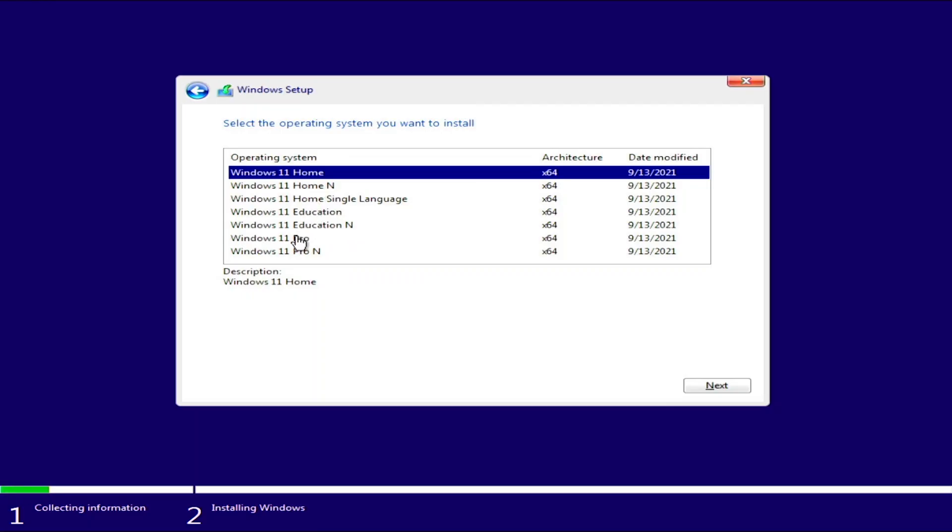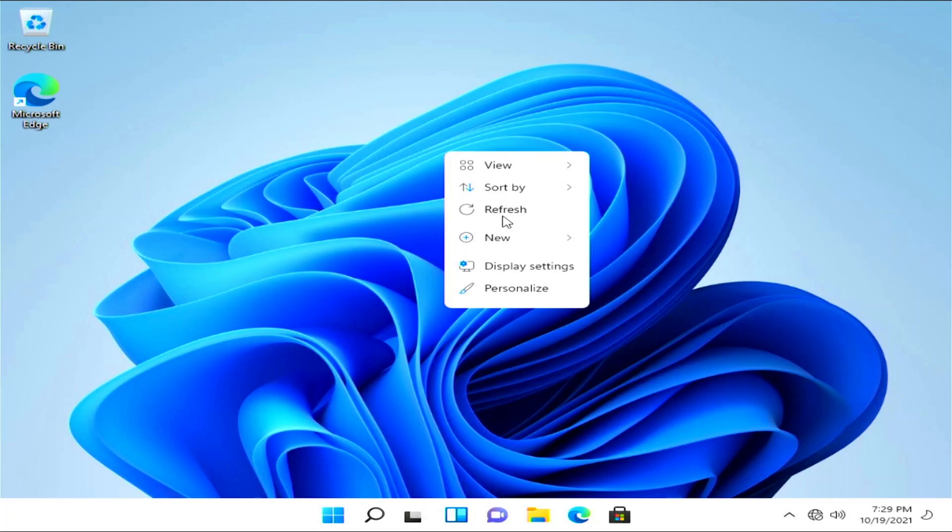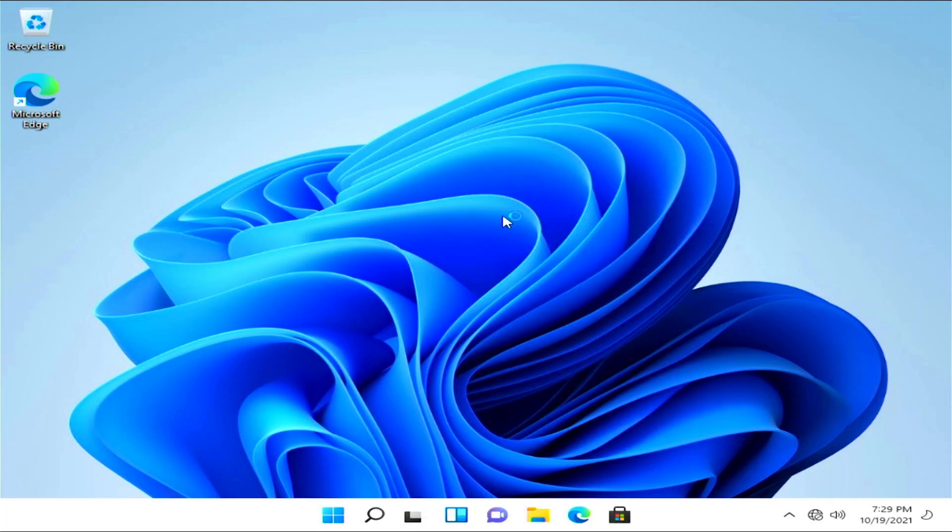Now, remember we installed Windows 11 Pro, so that's the key we are going to get. However, if you installed Windows 11 Home, then click on the third link in the description of this video. And remember to use the promo code to save an extra 18% at checkout.